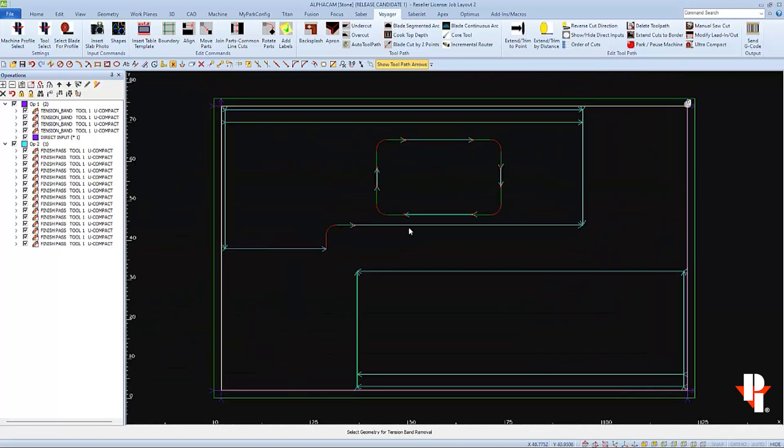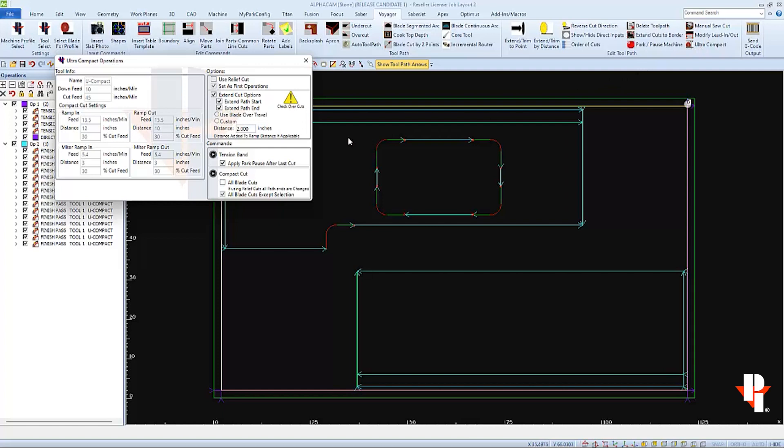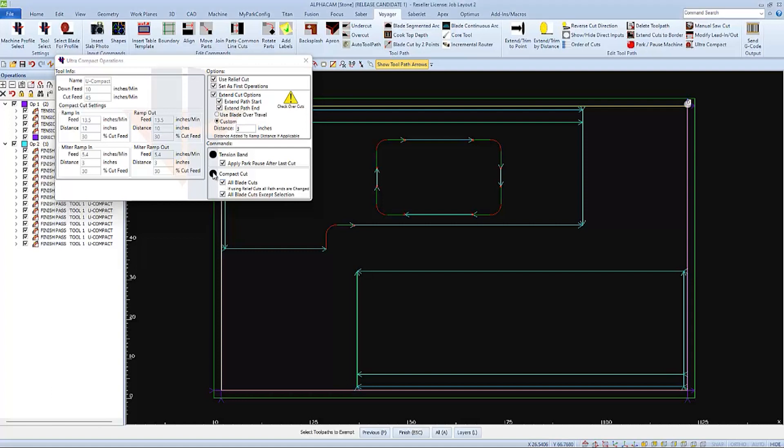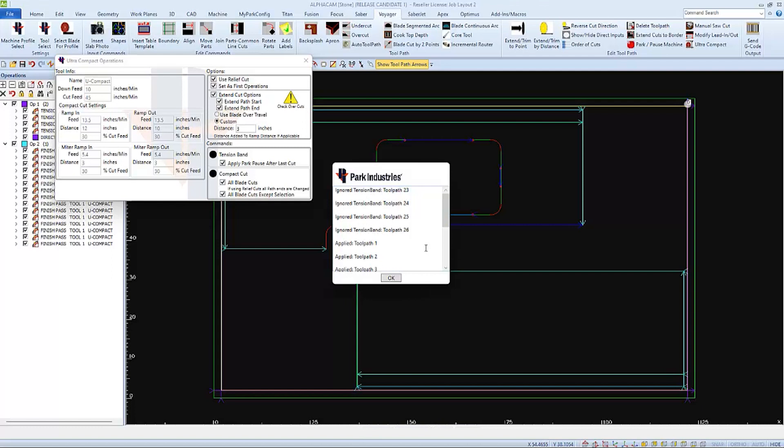Next, I'll apply the ultra-compact cut settings to all the cuts with the exception of the front edge with the inside corner and the sink cuts. If I believe this material is more fragile, I'm going to use relief cuts. And I'll leave them set as a first operation. I'm also going to extend both the start and the end of the cuts to where the edge of my slab was, 3 inches away from the edge of my part. And this time, I'll use the select all cuts function of this command with the except selection checked as well. And I am prompted at the bottom of the screen to select tool paths to exempt or exclude. So I'll select all 4 of my sink cuts because I don't want them to extend into the corner on either the start or end. And I don't want the start of this cut path extended either. And when I finish, I'll be shown all the tool paths that the ultra-compact settings were applied to when I click OK.